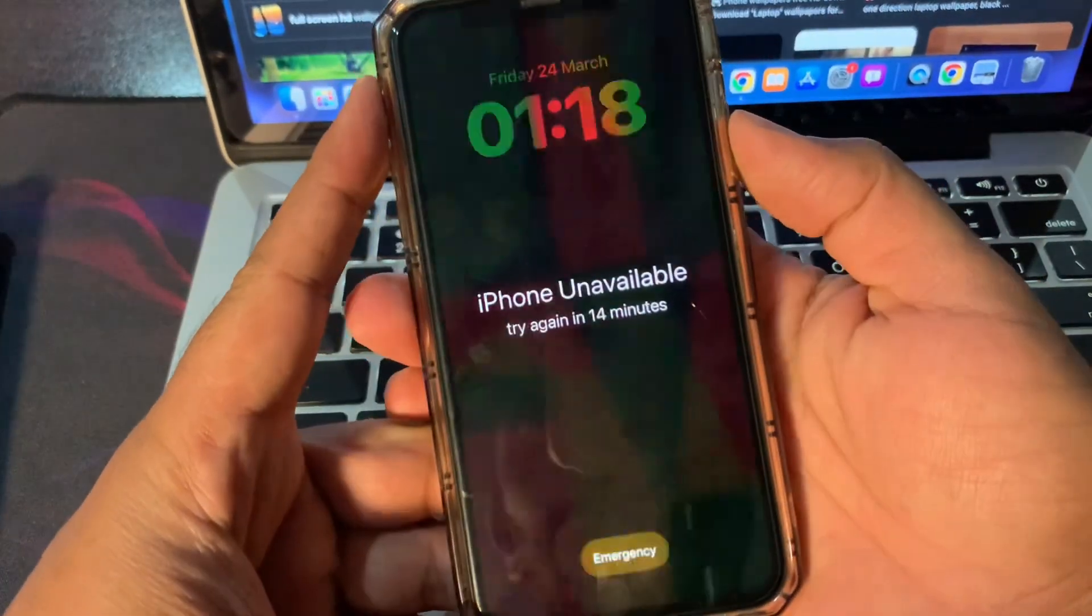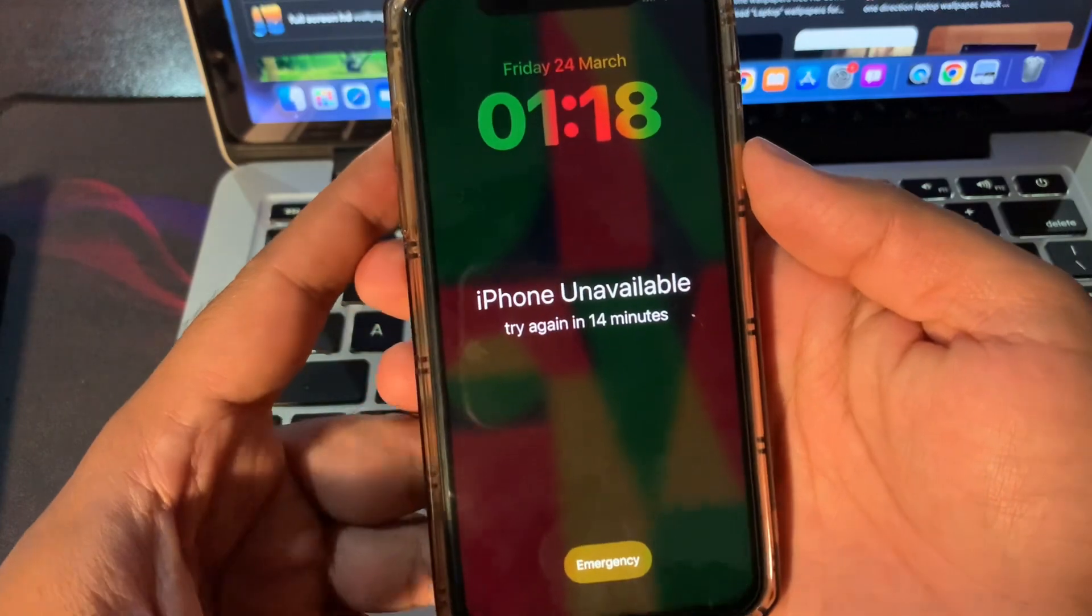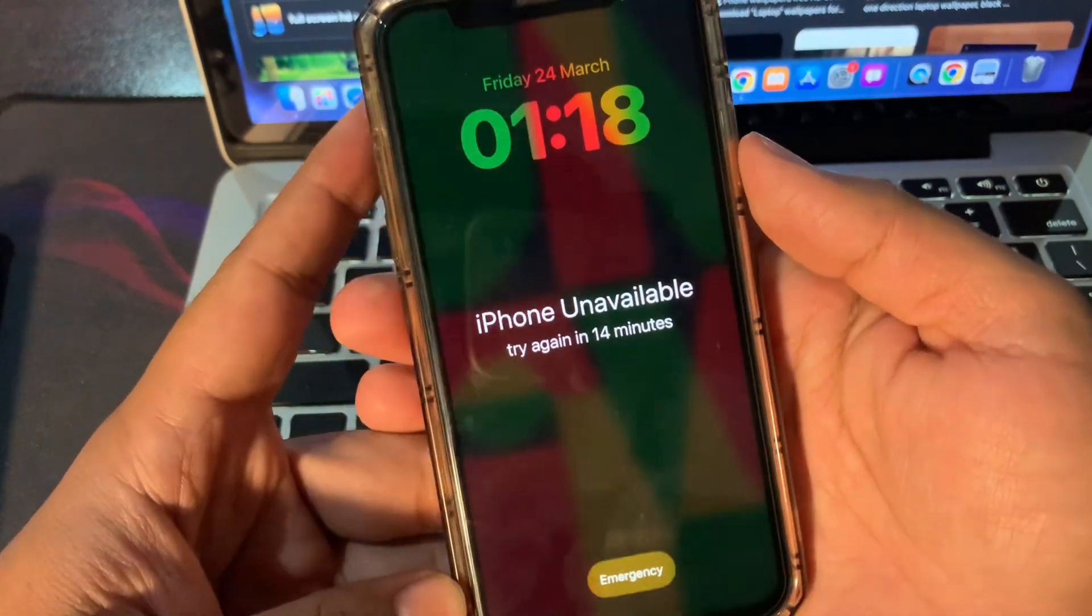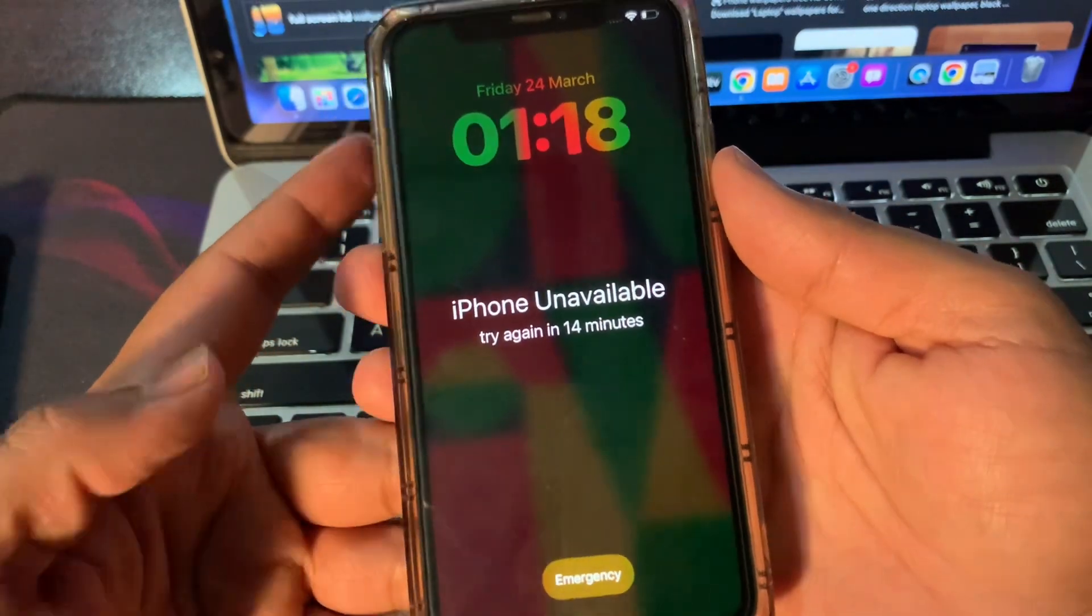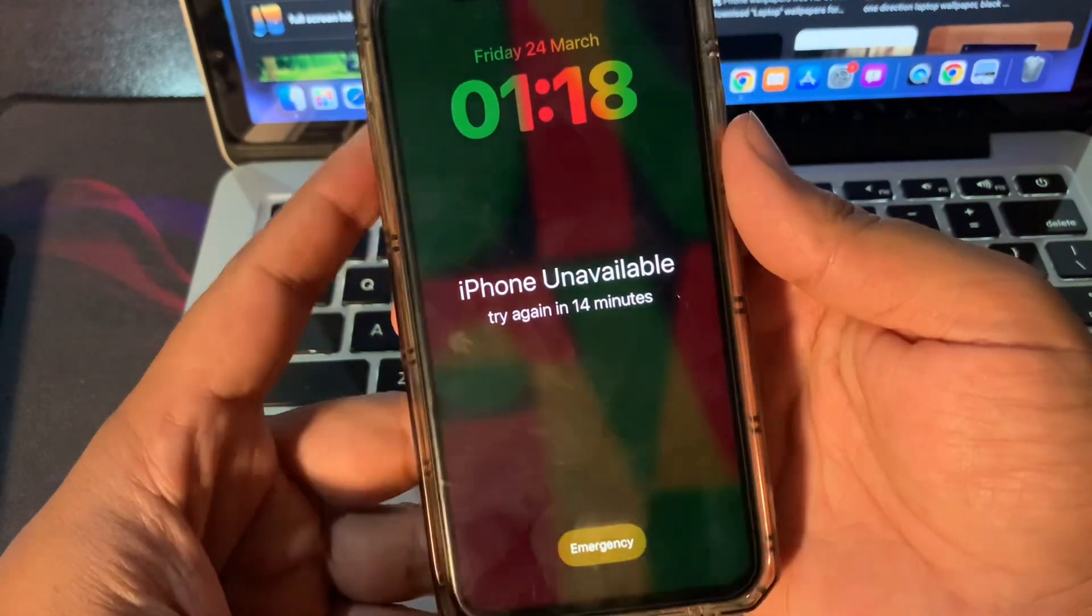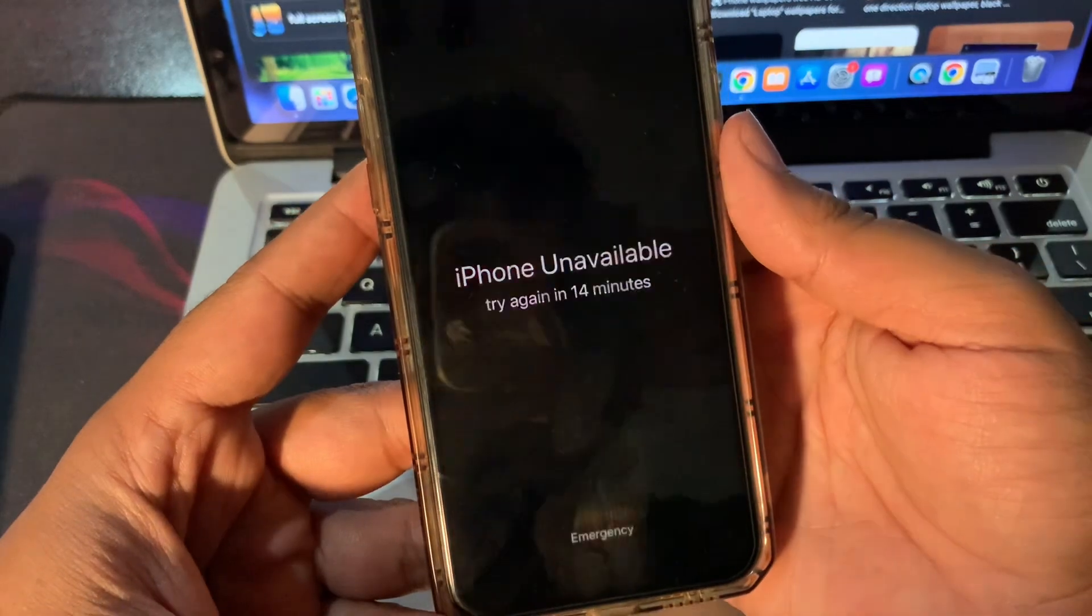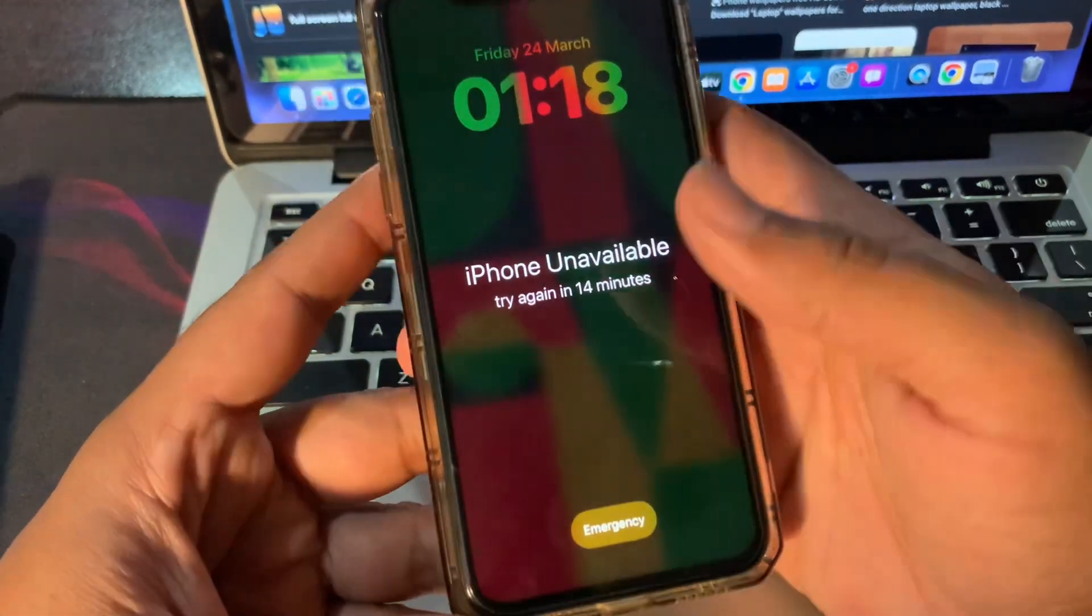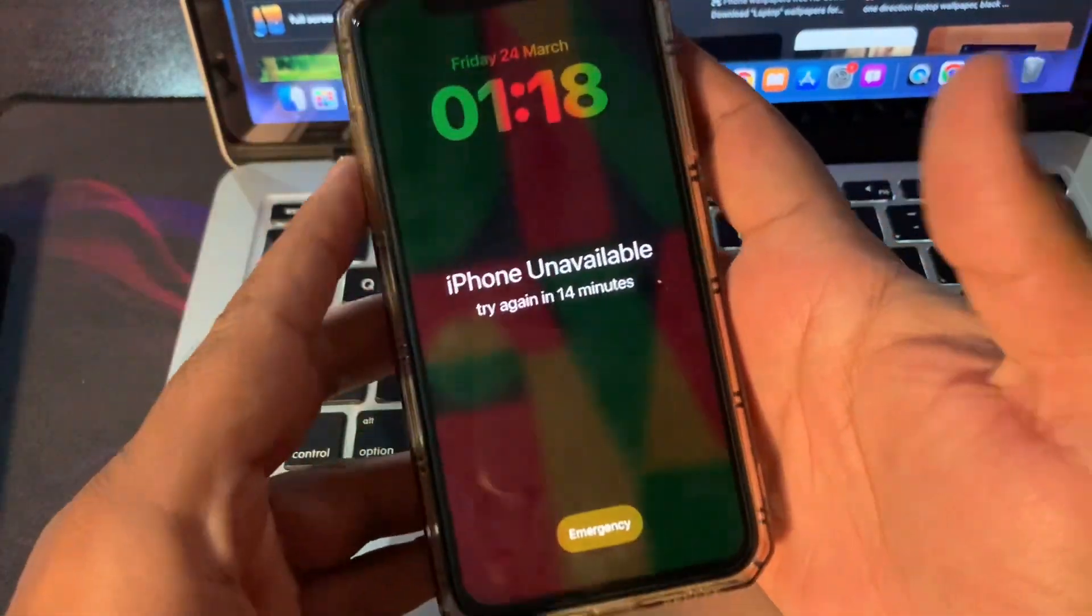Hello guys, welcome back to a new video. In this video, you will learn how to get rid of the iPhone unavailable problem. If your phone has been stuck on iPhone unavailable because you repeated a wrong password, I will tell you how you can fix the unavailable problem and restore your iPhone.